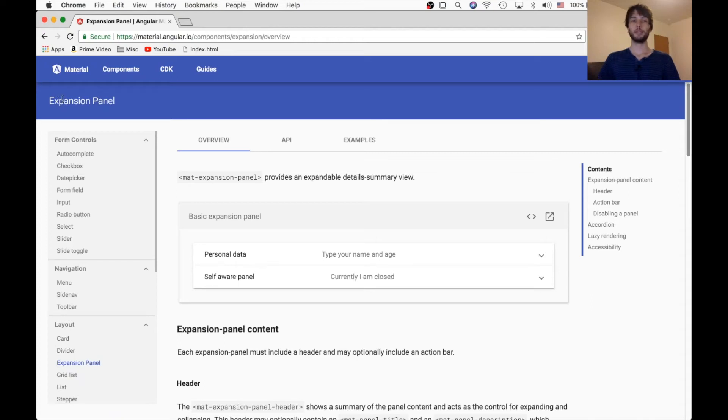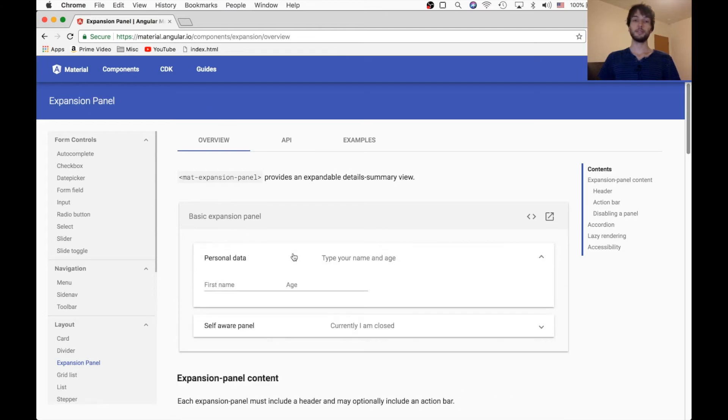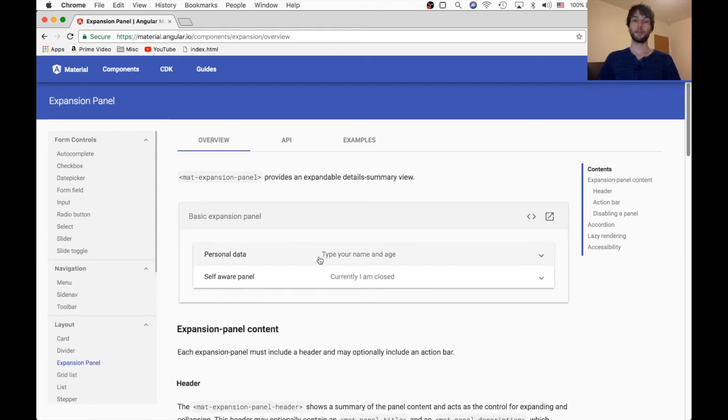Hey everyone, today we're going to be looking at the expansion panel for Angular Material, and it looks like this, and we're going to be going through the docs and seeing what it can do.